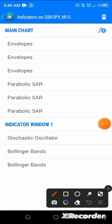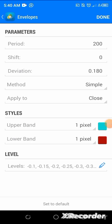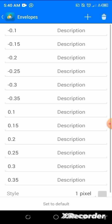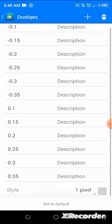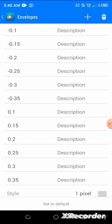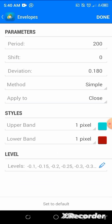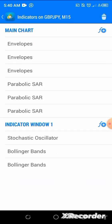Click your first envelope. The settings are: period is 200, shift is zero, deviation is 0.180, method is simple, apply to close. The levels are minus 0.1, minus 0.15, minus 0.2, and so on. Then click done. Go back and pick your second envelope.